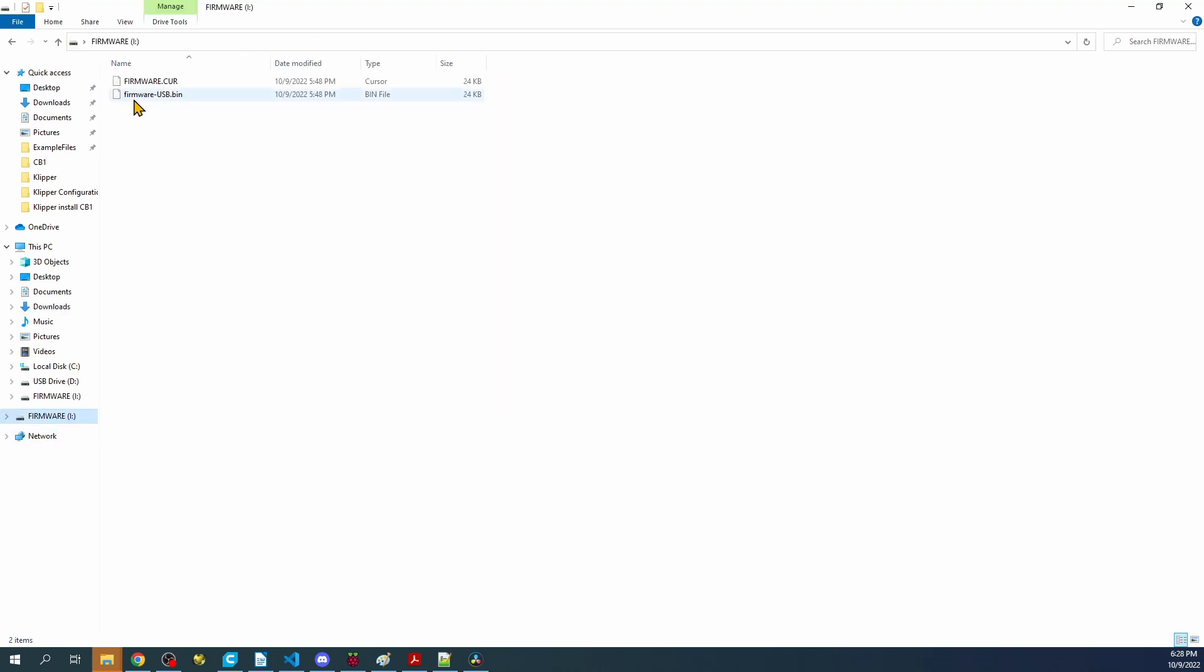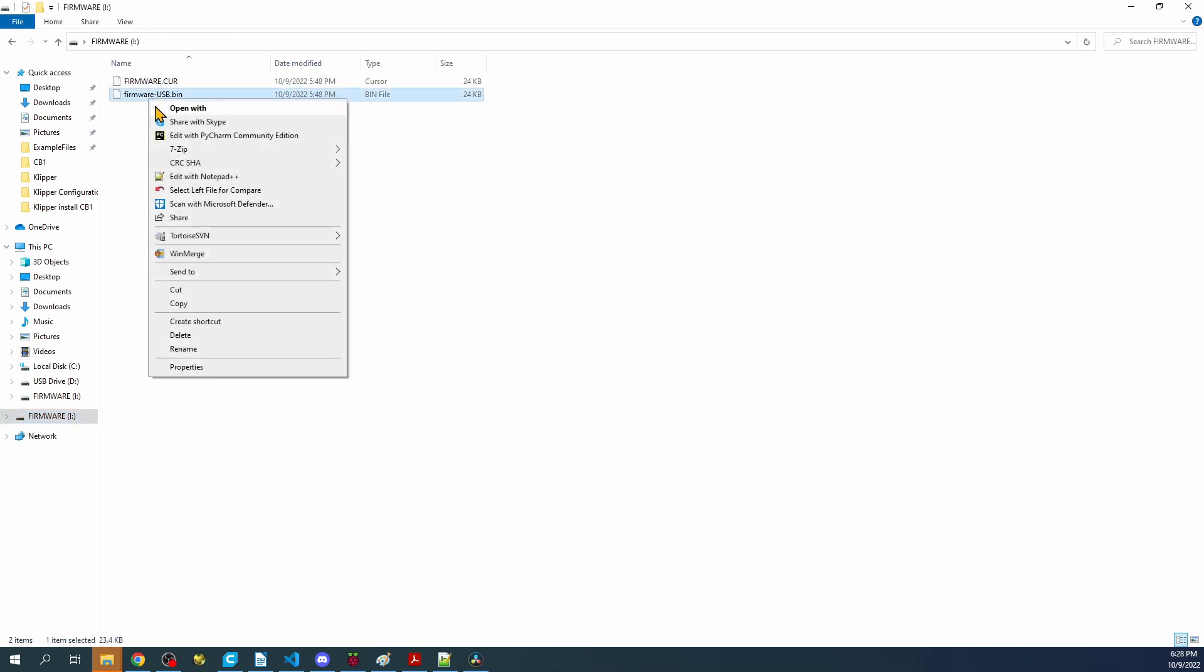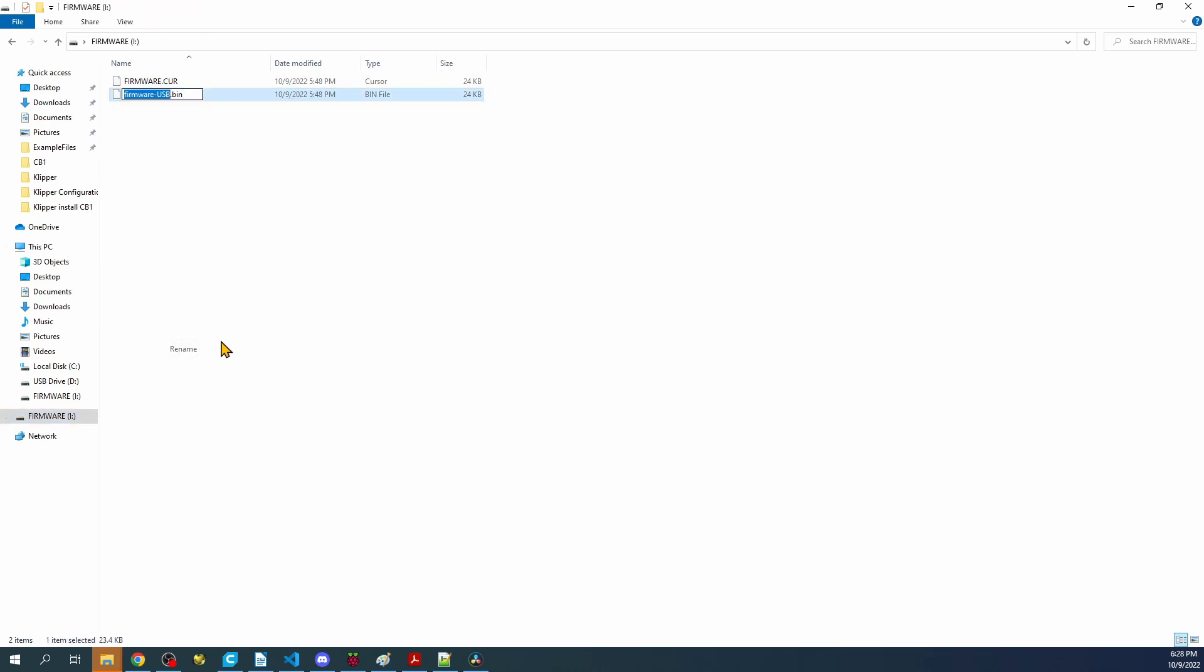If you look over here, you'll see firmware-usb and firmware.curr. That was the last successful load of the firmware. We actually have to rename this because it's not named correctly. It's going to be firmware.bin is the actual name. So let's go over to the desktop and actually load this.